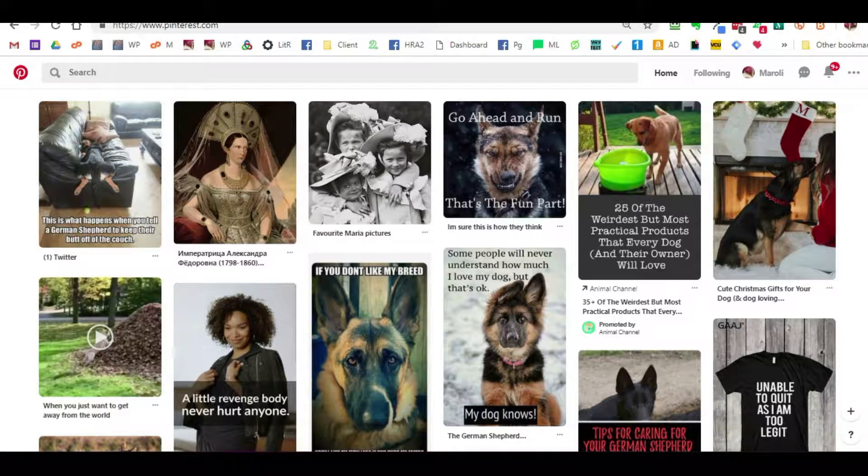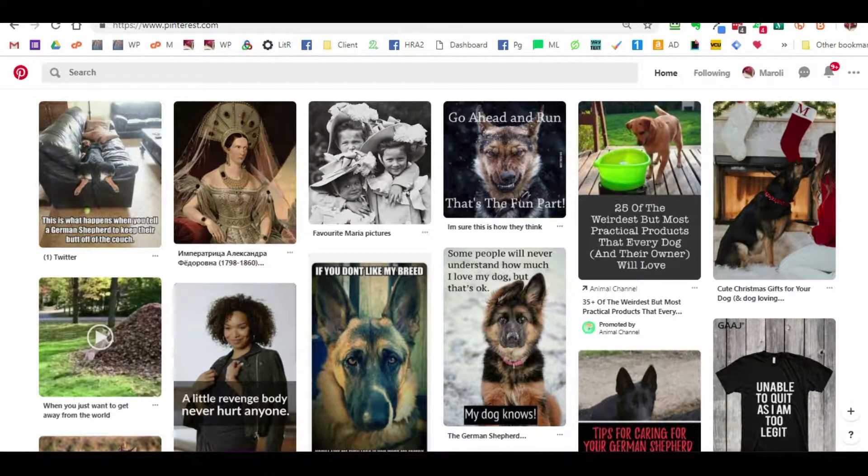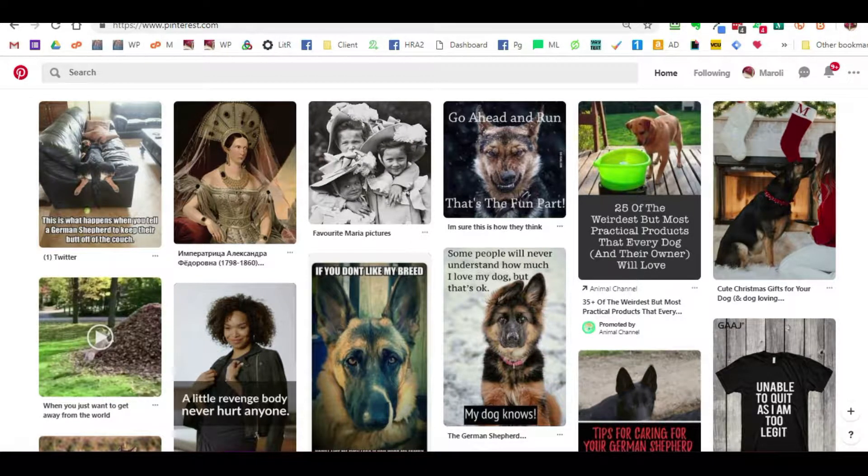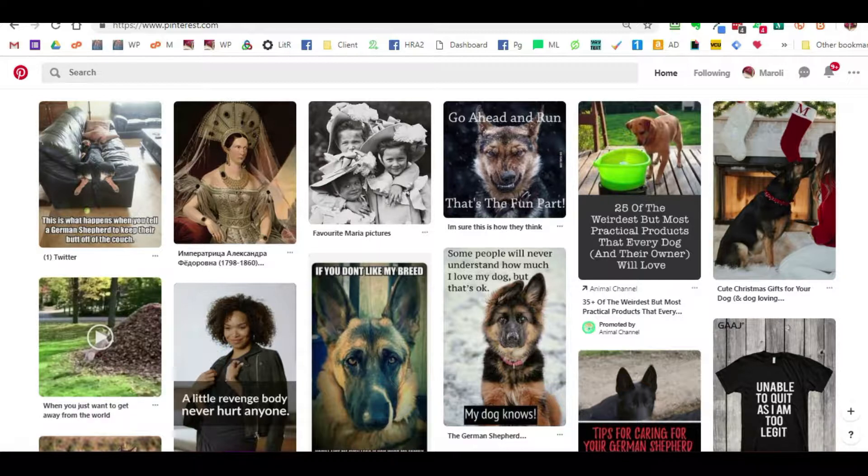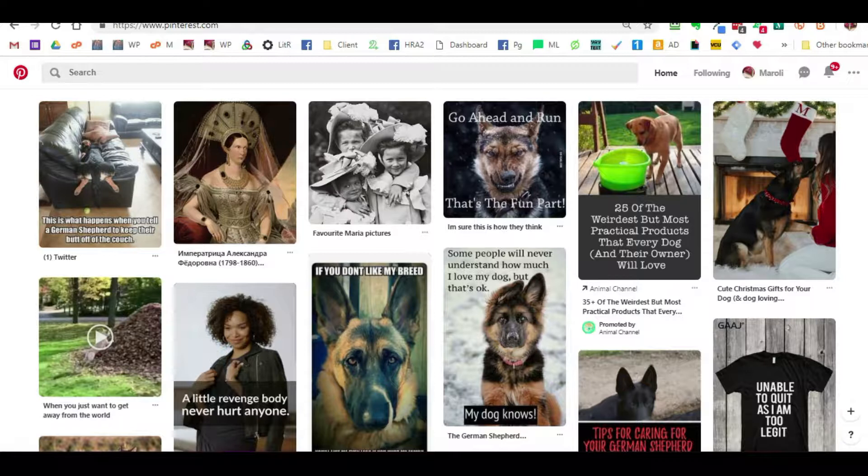We recommend clients use Pinterest for this, primarily because it's a great source of engaging content that they can find based on their own interests and based on what they believe their readership will react to.